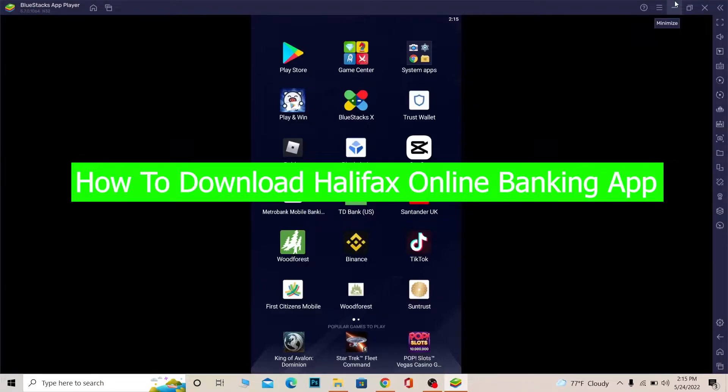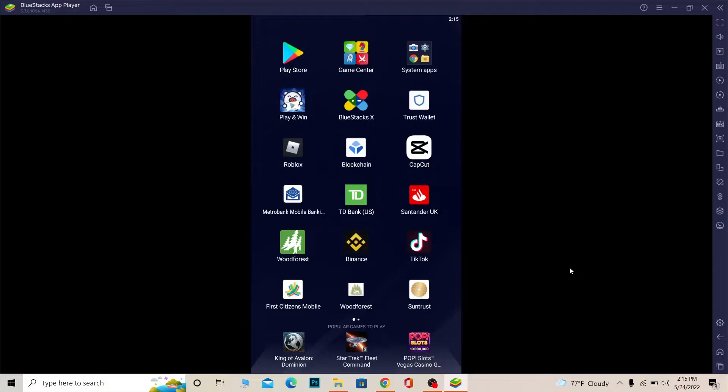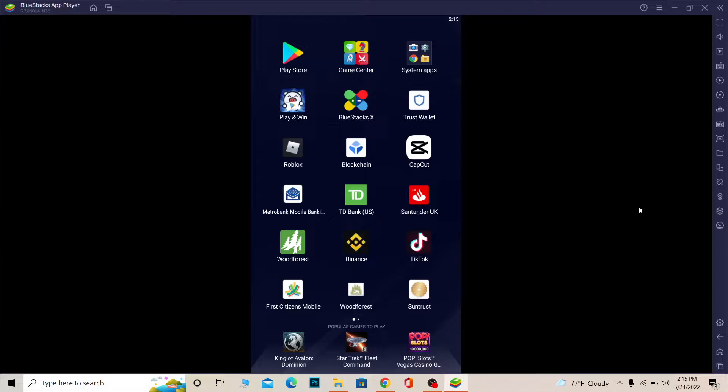Hello everybody, welcome back to our channel How to Guide where we post guide videos. In today's video, I'm going to be showing you how you can download the Halifax online banking mobile app. You can easily download it from your Play Store or App Store, and that's the process I'm going to be showing you.